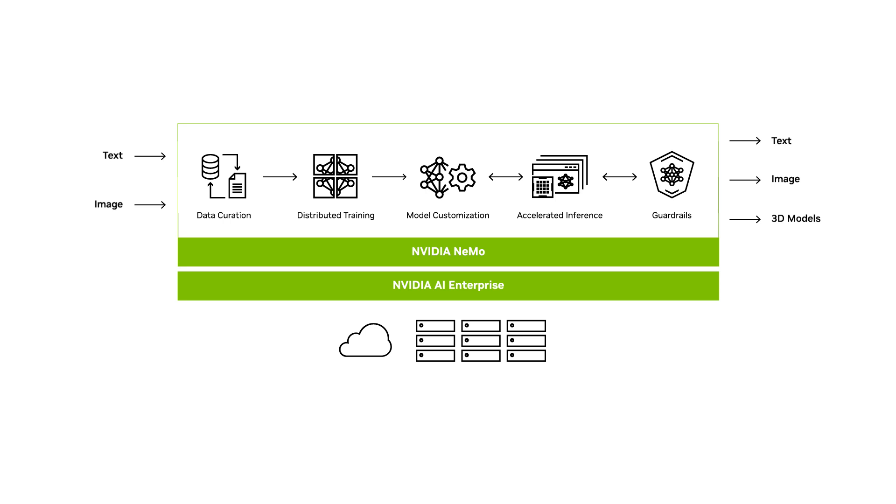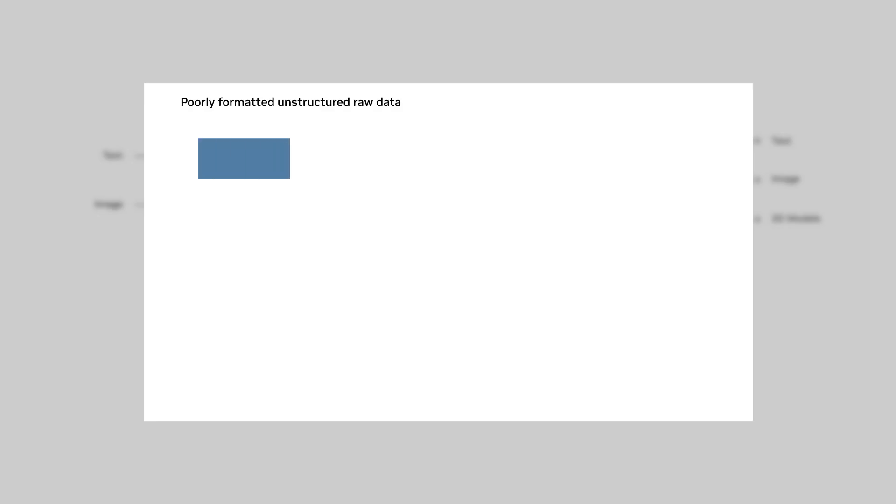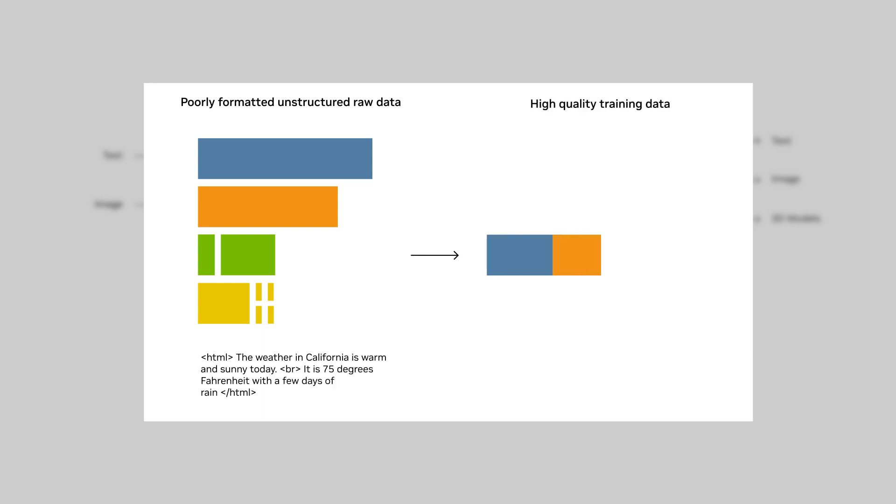Let's take a closer look. NEMO simplifies data curation by extracting, deduplicating, and filtering information from a large corpus of unstructured data at scale.